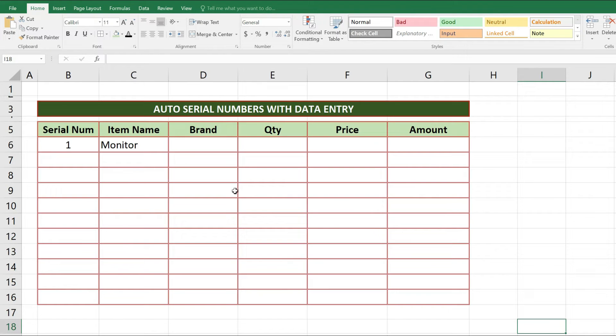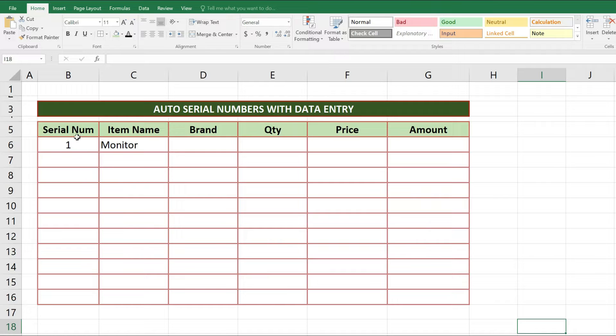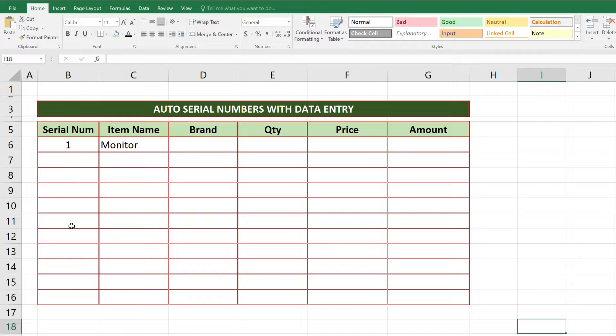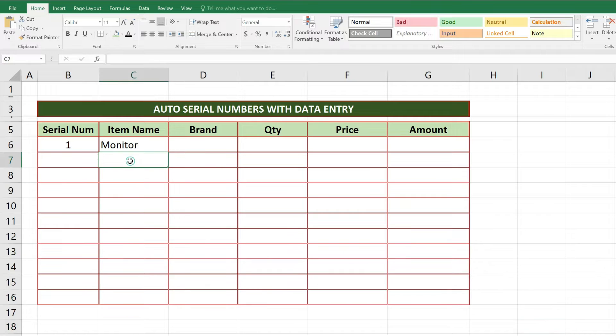Suppose we have a table like this and want to get serial numbers automatically when any data is entered under item code. If we enter any value in front of this serial number column, we automatically get serial numbers inside this serial number column.